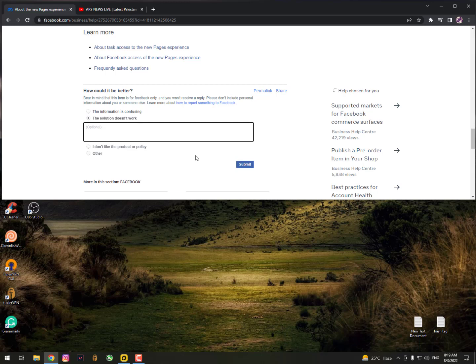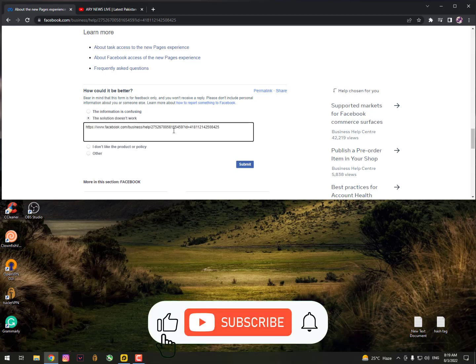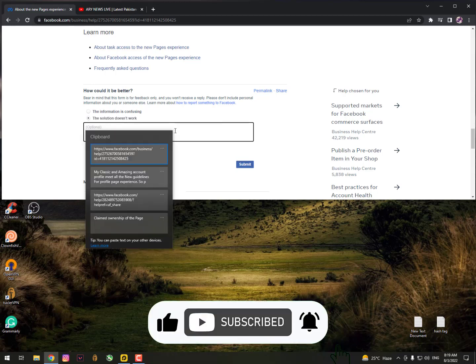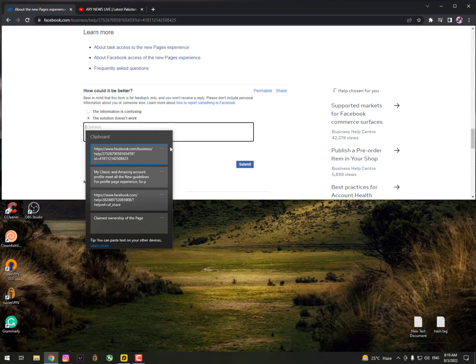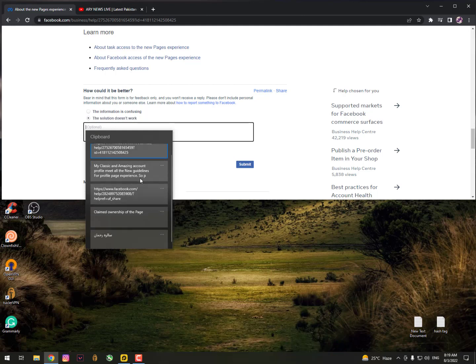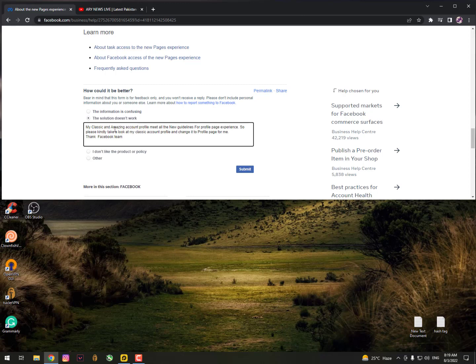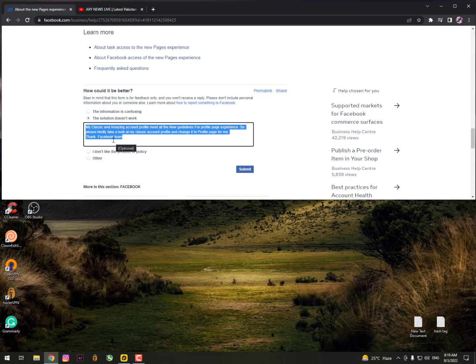If you like the new Facebook experience and want to explore it, simply drop your opinion here and they will convert your Facebook profile into the page experience. You can type your own opinion if you want to convert it - just ask them to convert your Facebook. Otherwise, you can copy the opinion from the description if you don't know what to type.